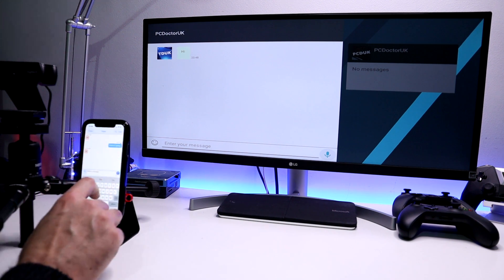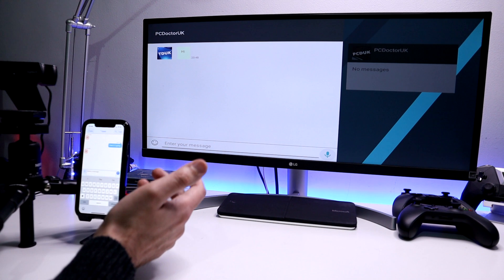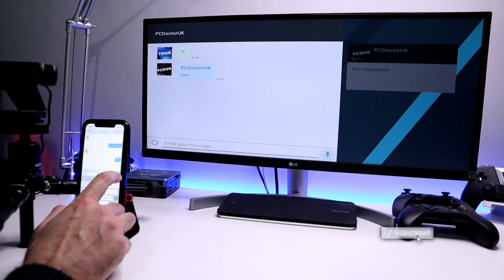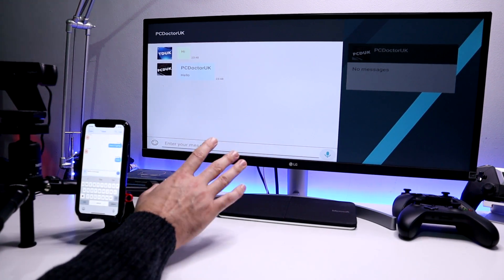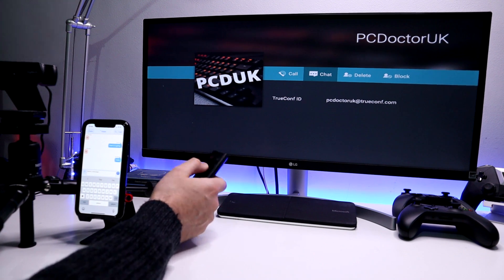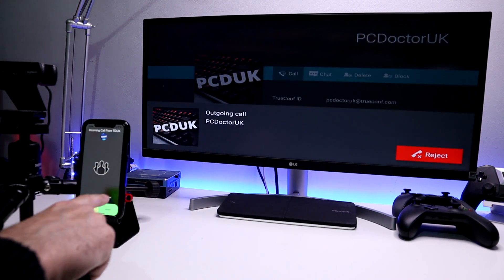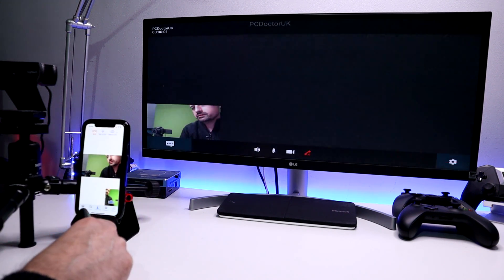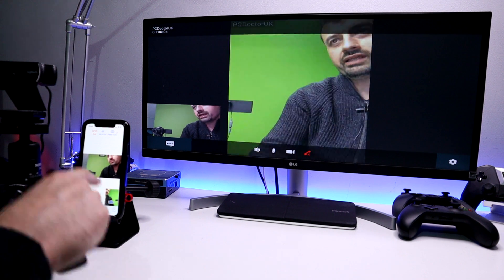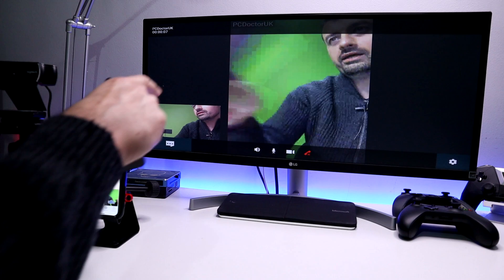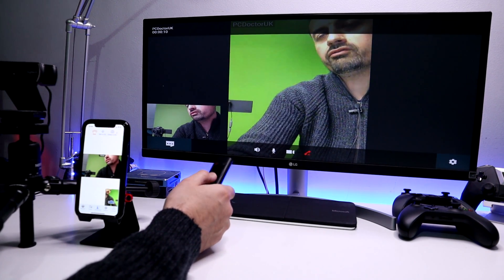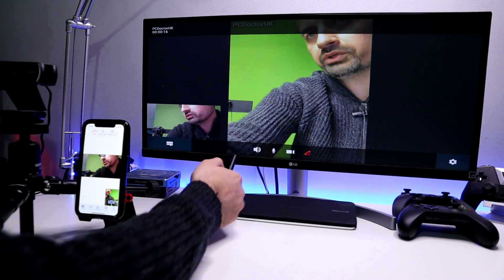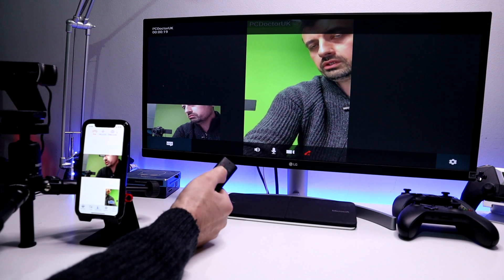As shown on the website, contacts you added in your profile appear in the address book on the device. Click on a contact and you have options to call or instant message. Let's try chat first — I'll type 'Hi there' and send it. On my phone there's a notification saying 'TDUK just said Hi'. I can open that and send a reply — just imagine sitting in another part of the world and sending instant messages that appear on your friend's TV.